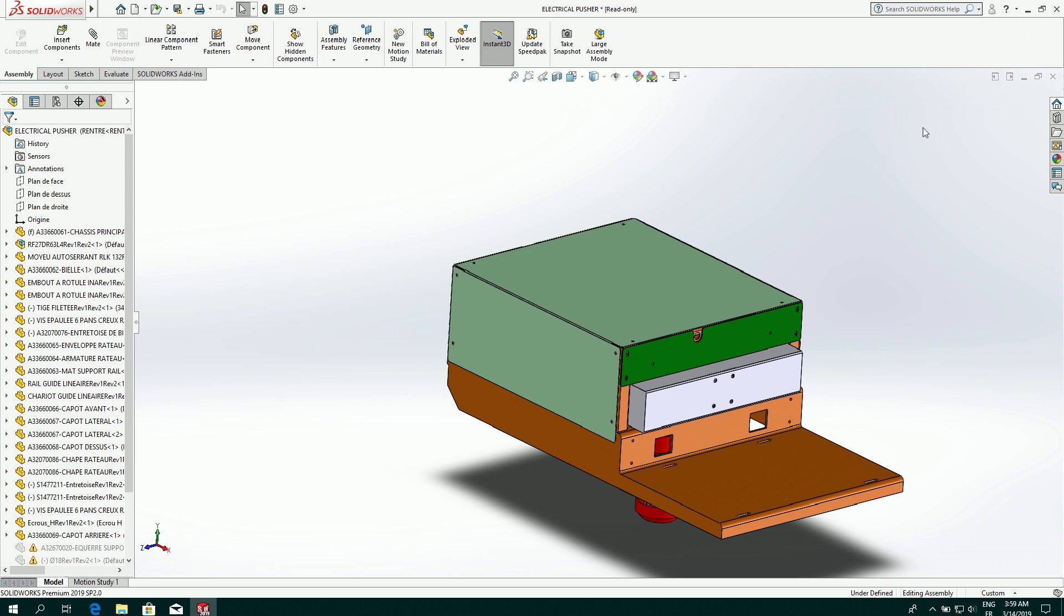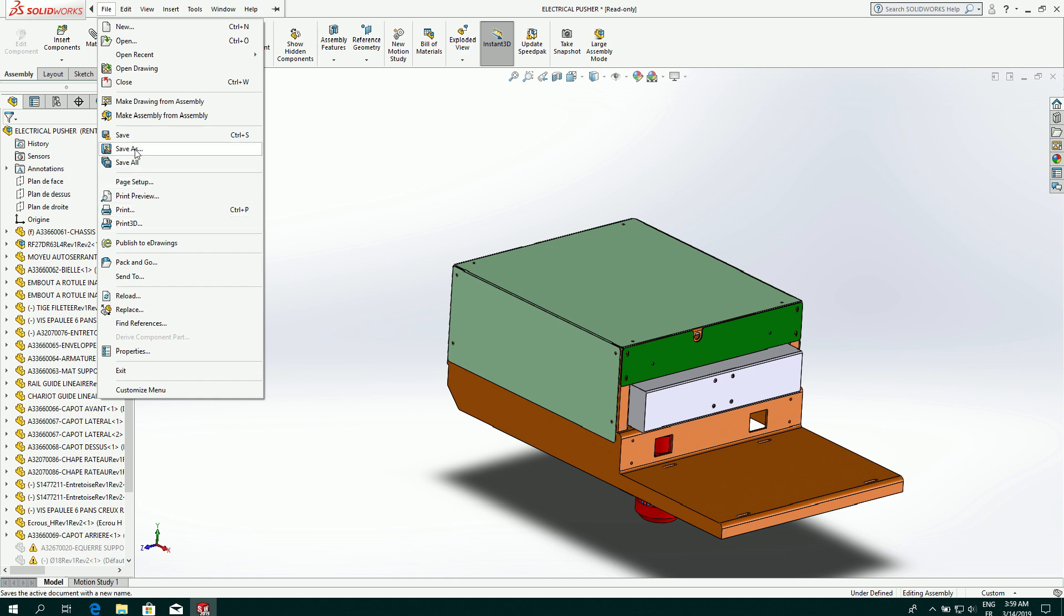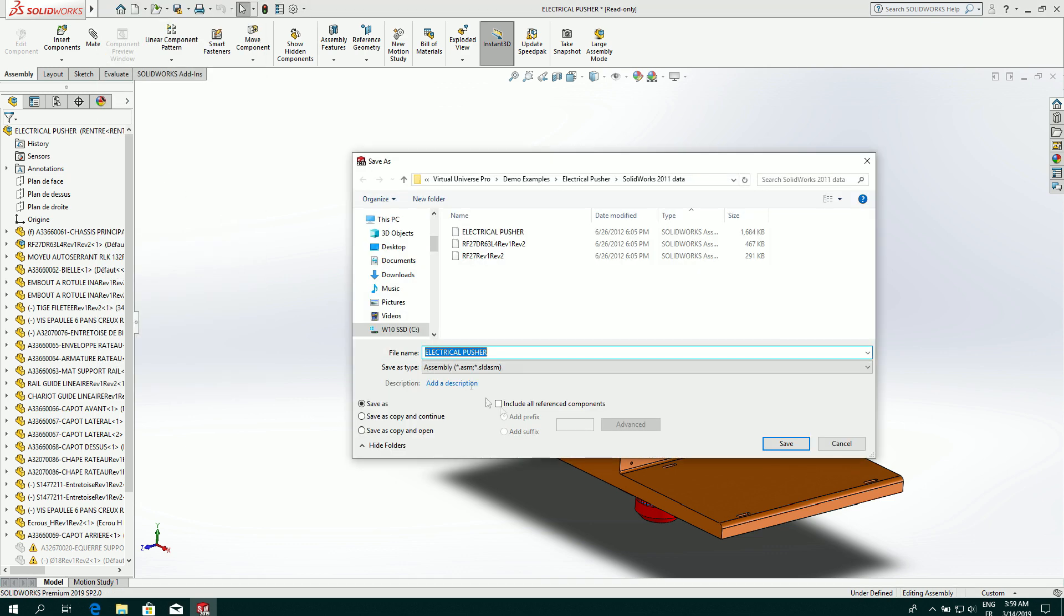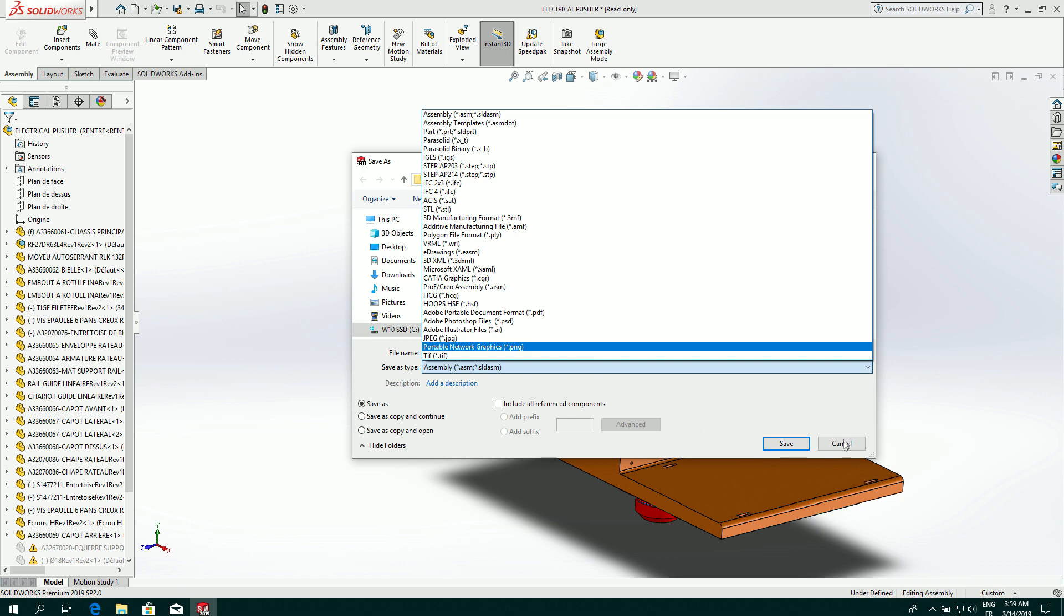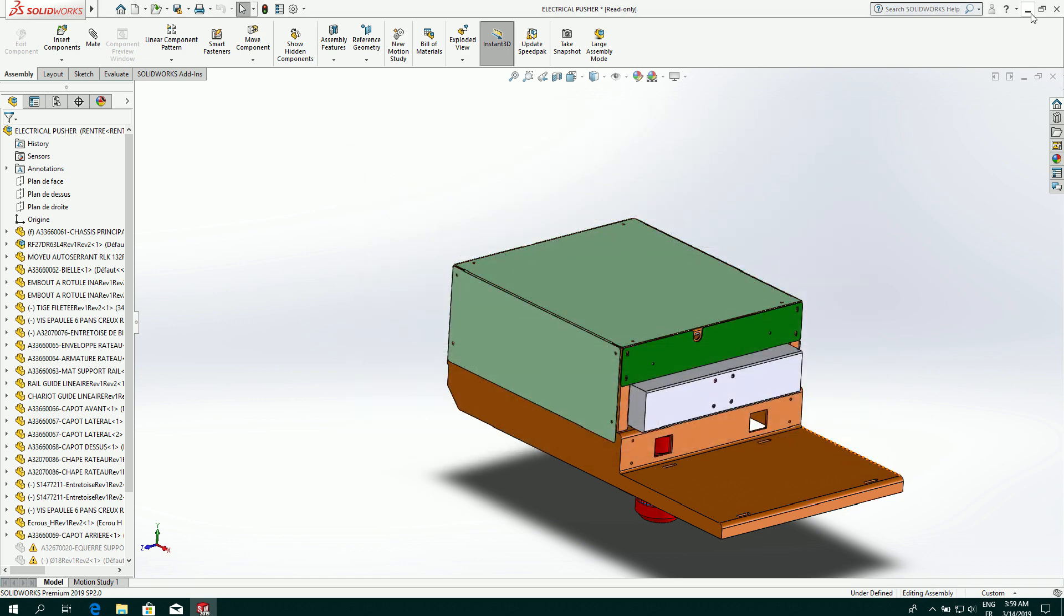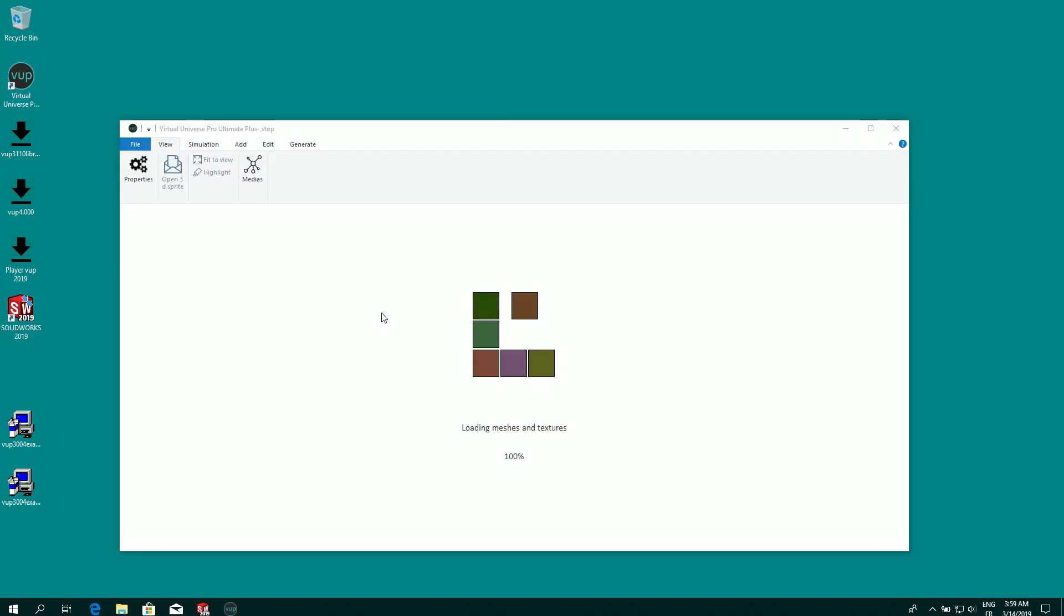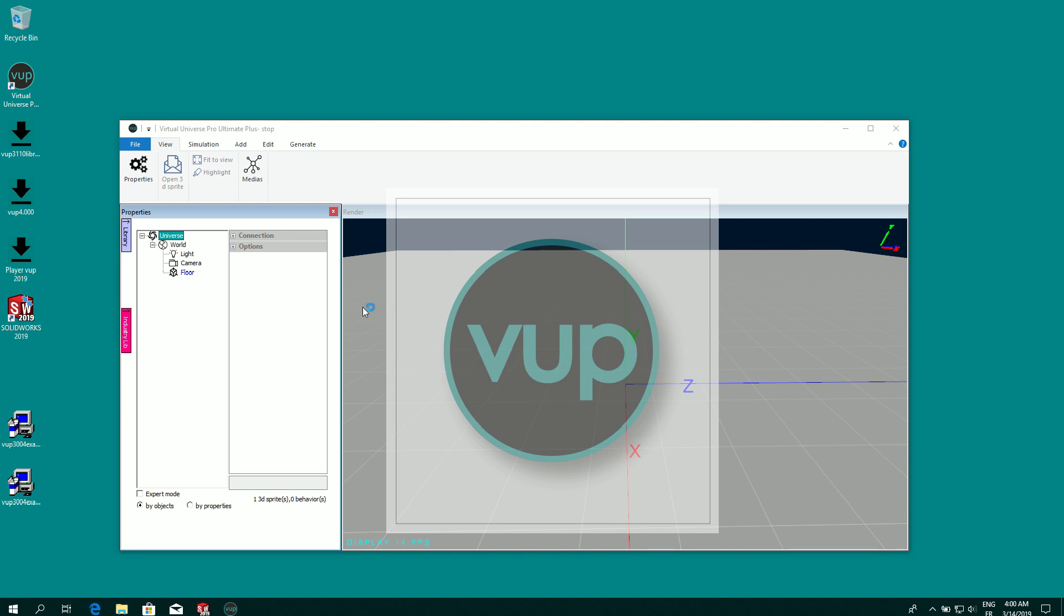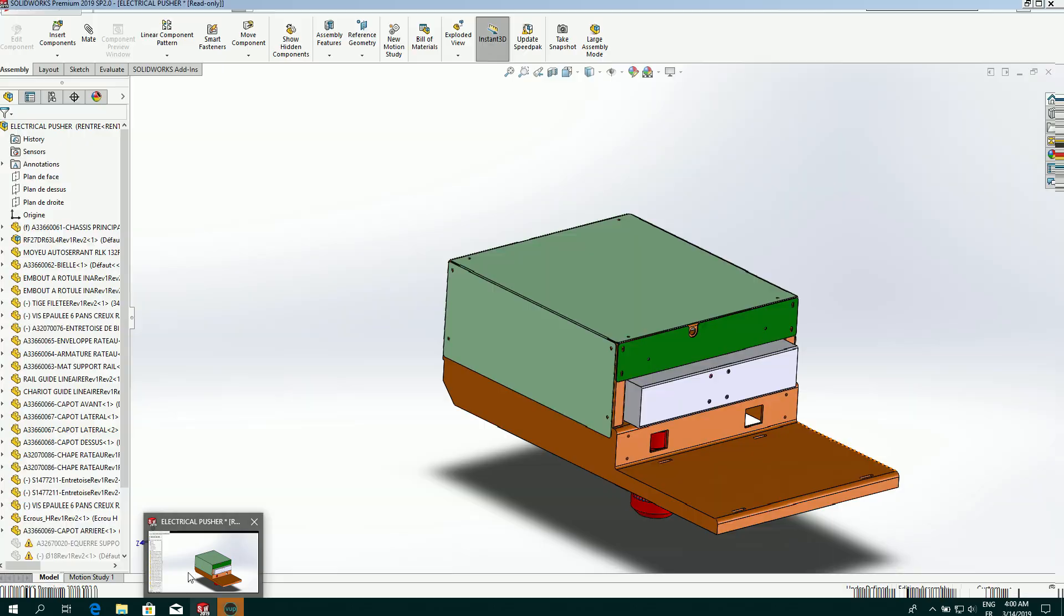So there are two ways for importing in Virtual Universe Pro. The first is to export from SolidWorks in 3D XML format. So this is this format and then you can directly import 3D XML file in Virtual Universe Pro. Or the other way is to import directly on the same PC the assembly actually opened in SolidWorks.